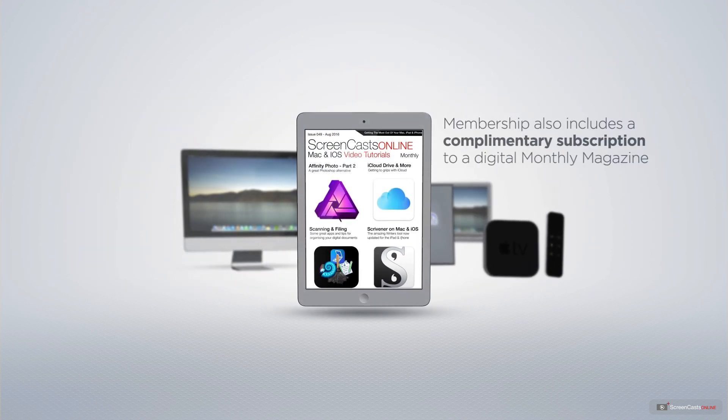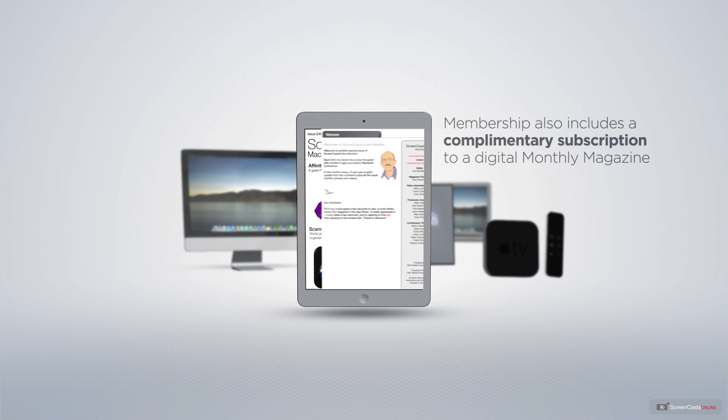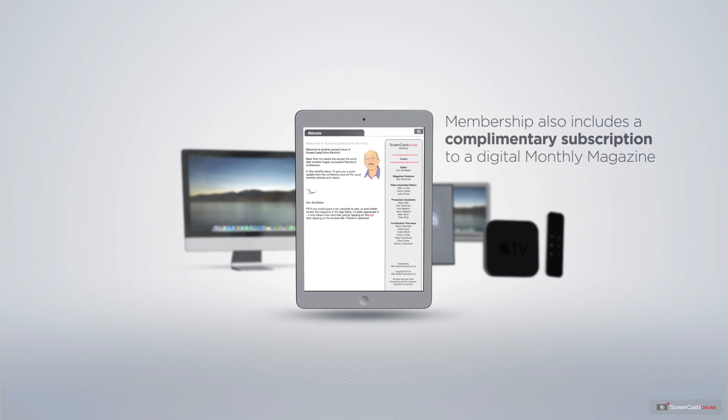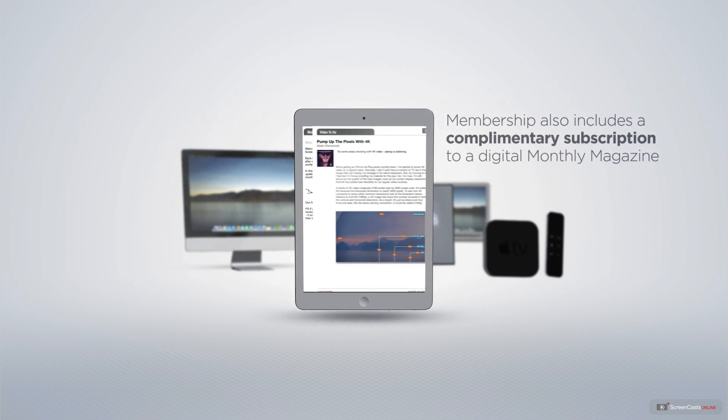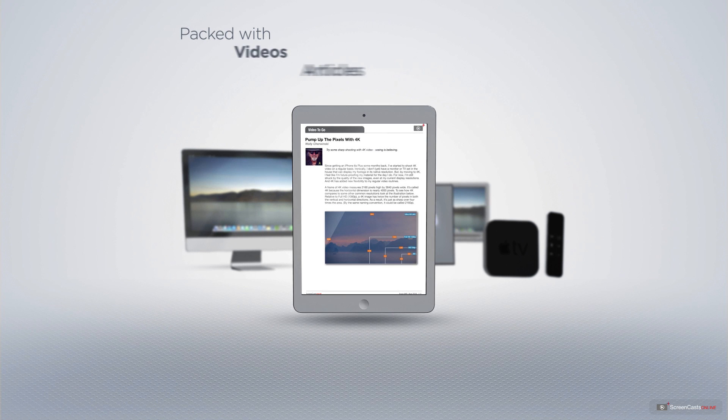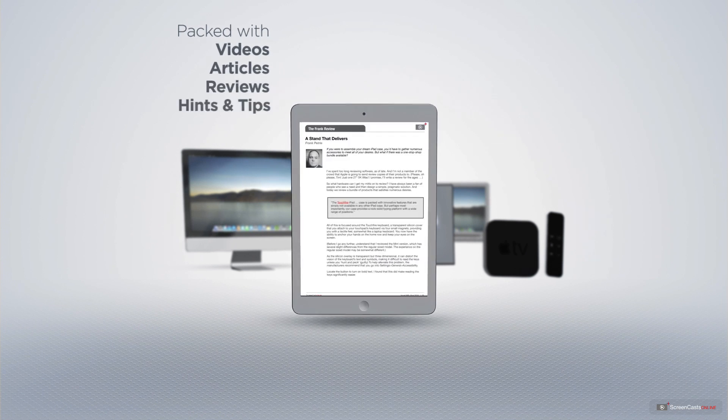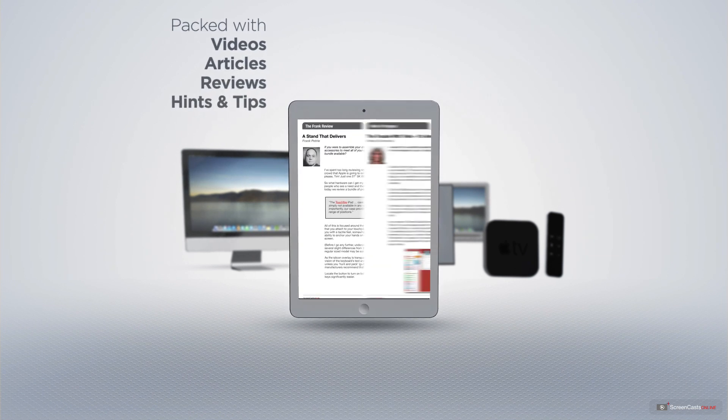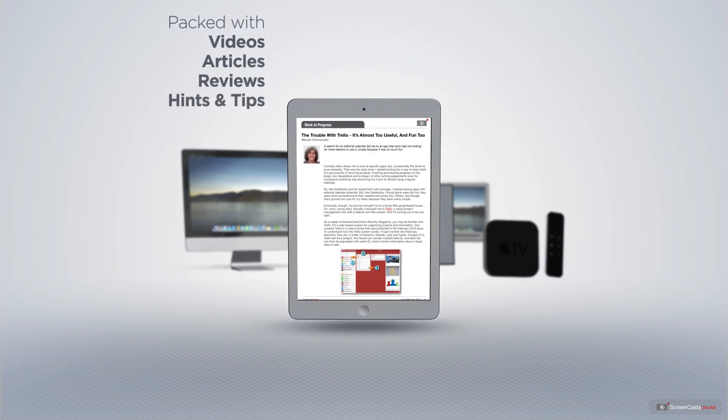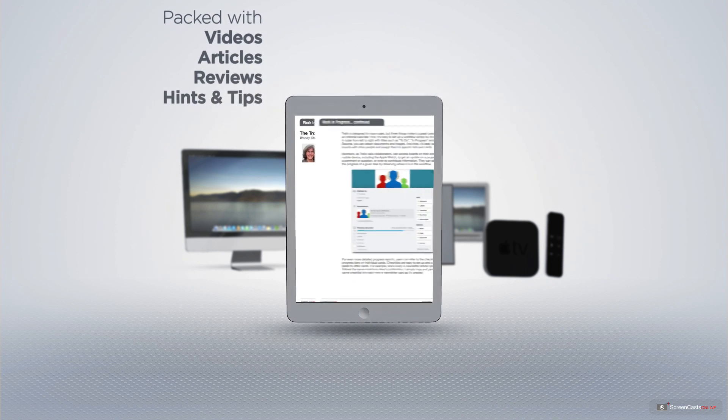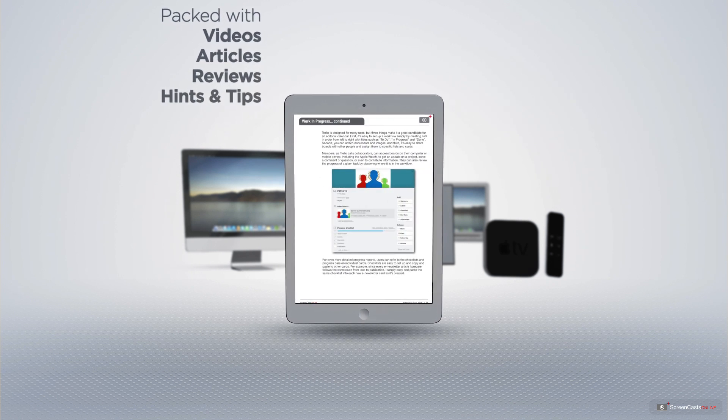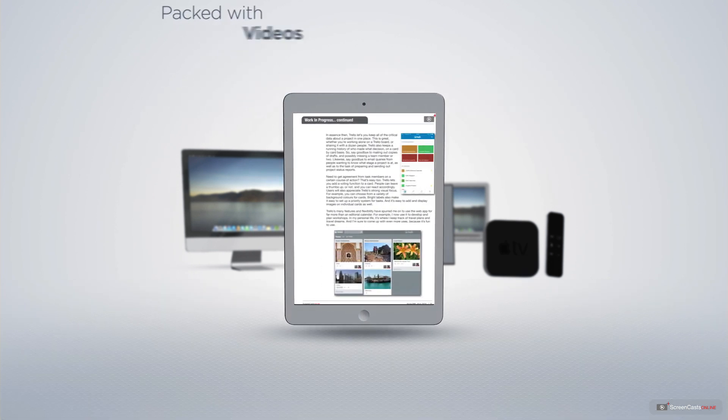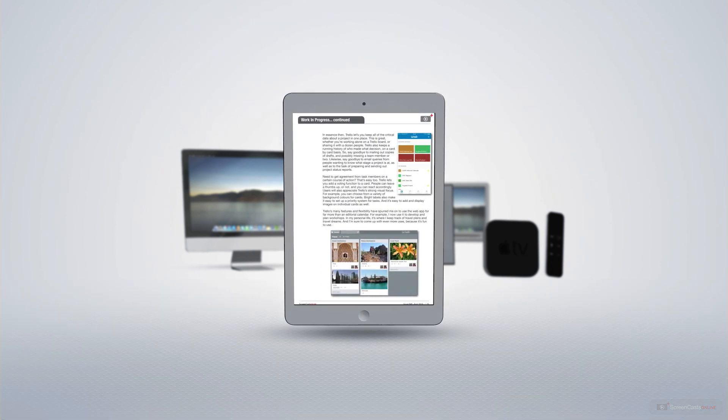Membership also includes a complimentary subscription to the digital ScreenCastsOnline monthly magazine. Published each month and packed with videos, articles, reviews as well as hints and tips covering all aspects of the Mac, iPad, iPhone and all of the other fantastic Apple products.